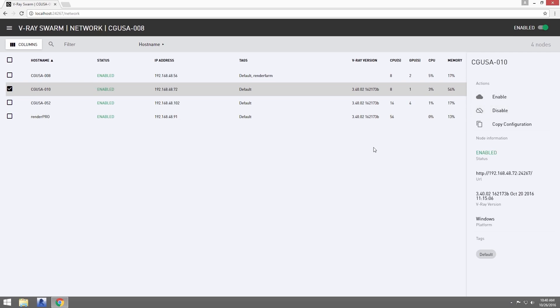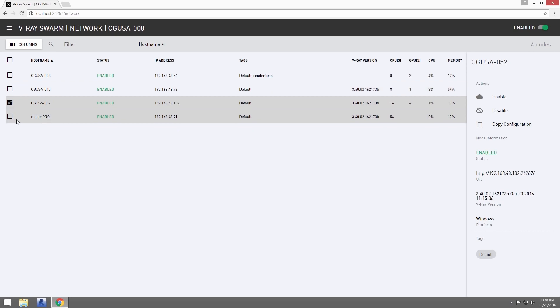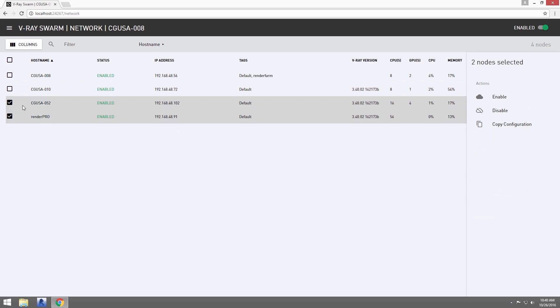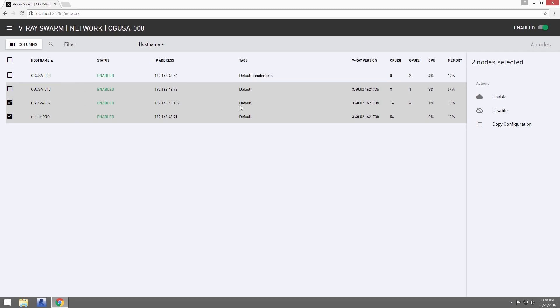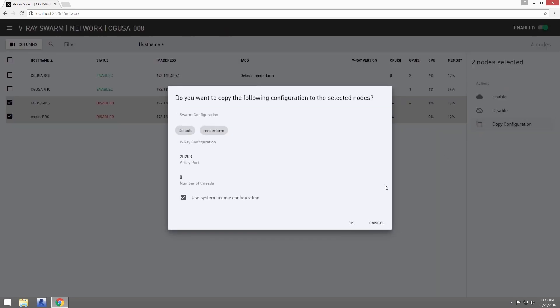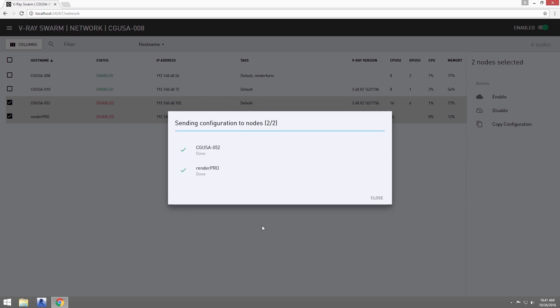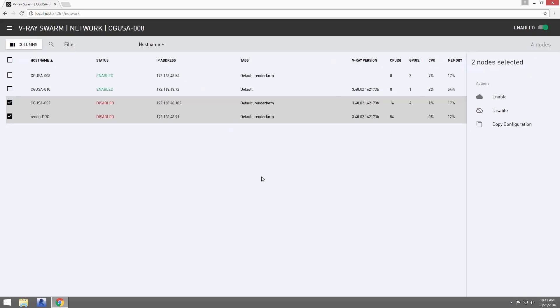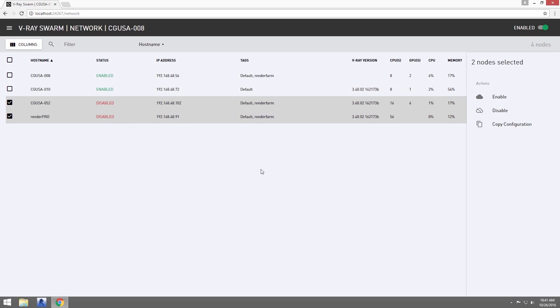We can select multiple machines using the Shift key while selecting additional nodes. Here, we'll copy our local machine settings to the two machines I've got selected. First, I'll disable them. Then click over here on Copy Configuration. You can see the tags carried over to the two machines. So let's re-enable them.